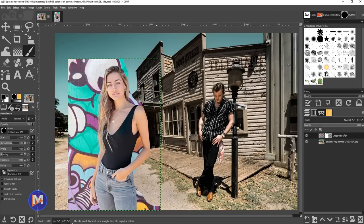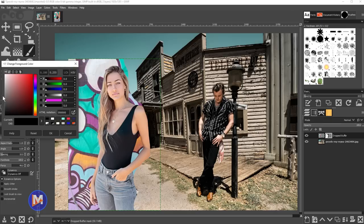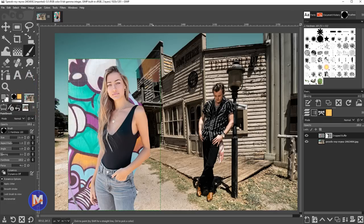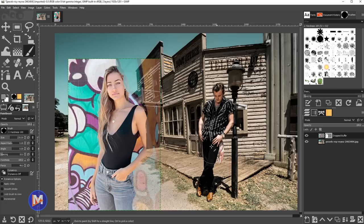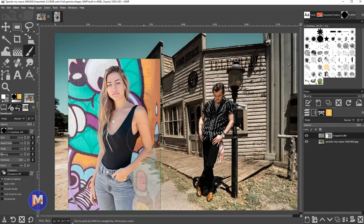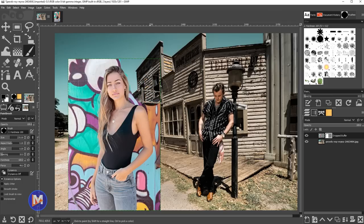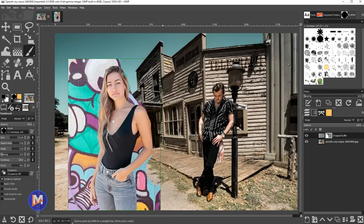If you paint middle gray on a layer mask, it creates partial transparency — bringing pixels back but keeping them semi-transparent. Switching to white and painting brings pixels back entirely. Any areas you paint black will also show up in the layer mask thumbnail, so you can see where you've painted. These are the three key colors for layer masks: white shows, black hides, and gray creates partial transparency.